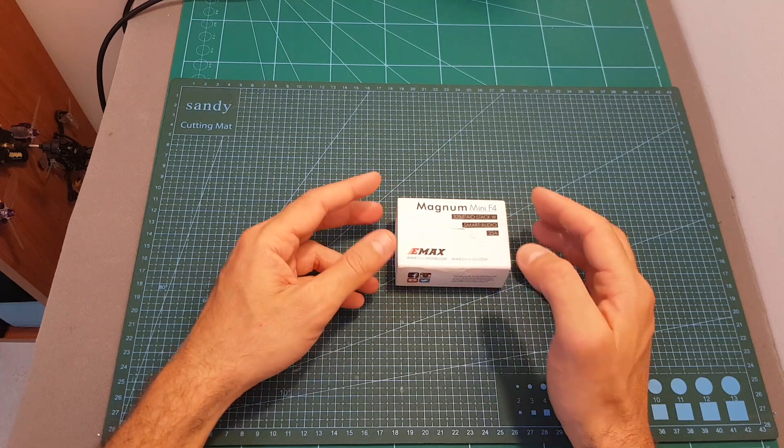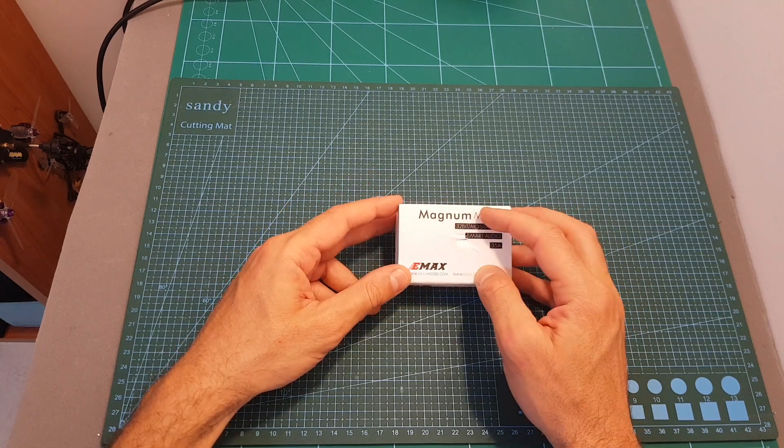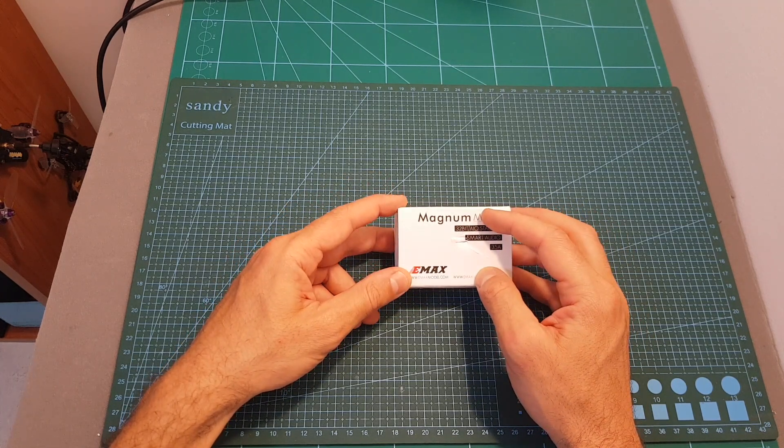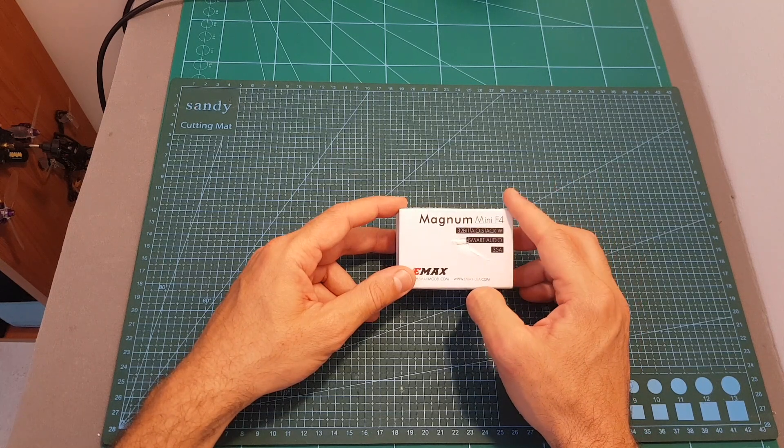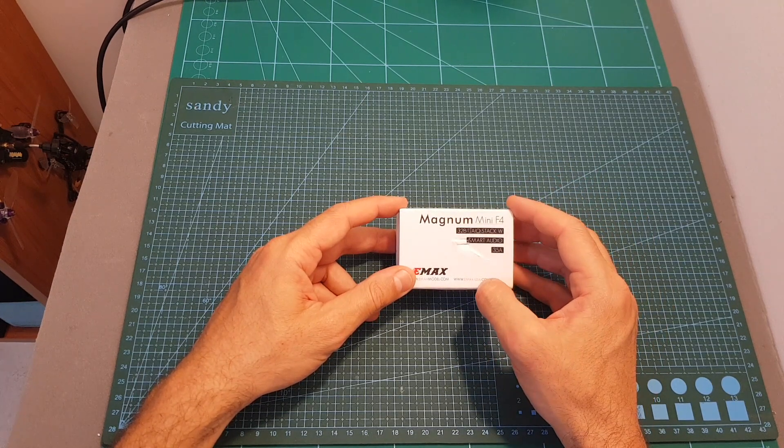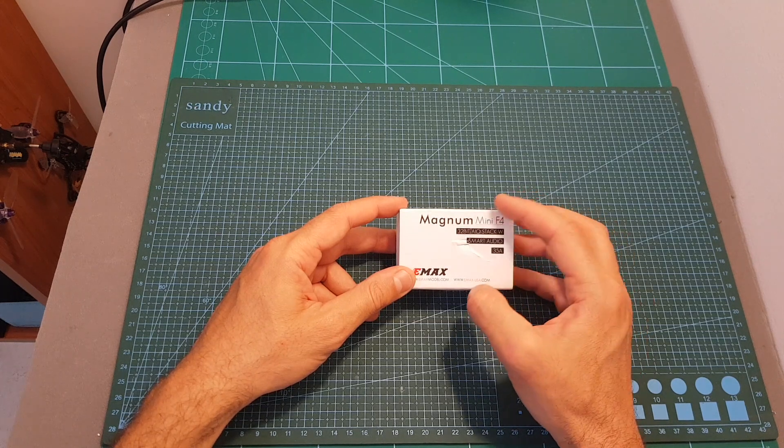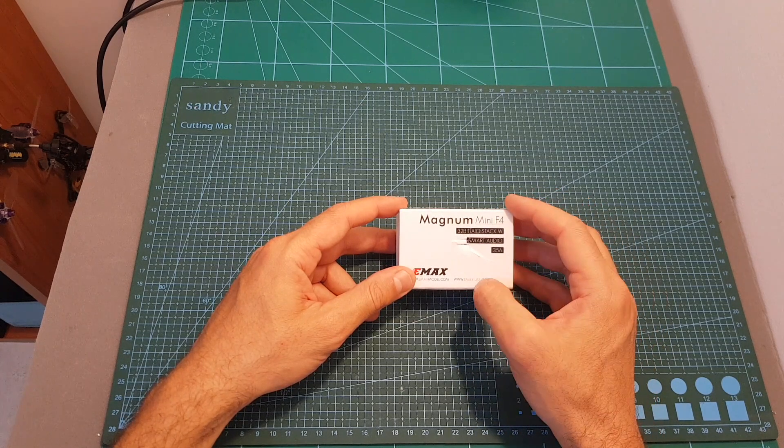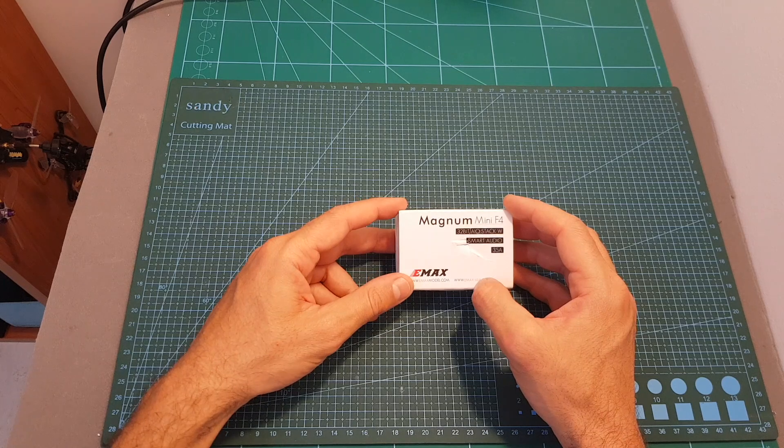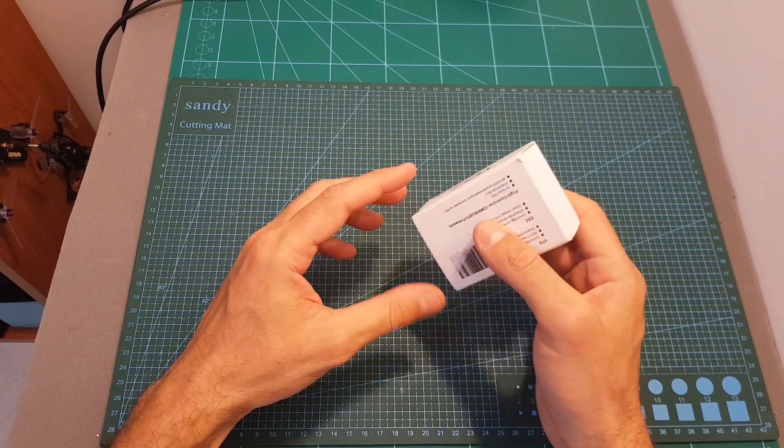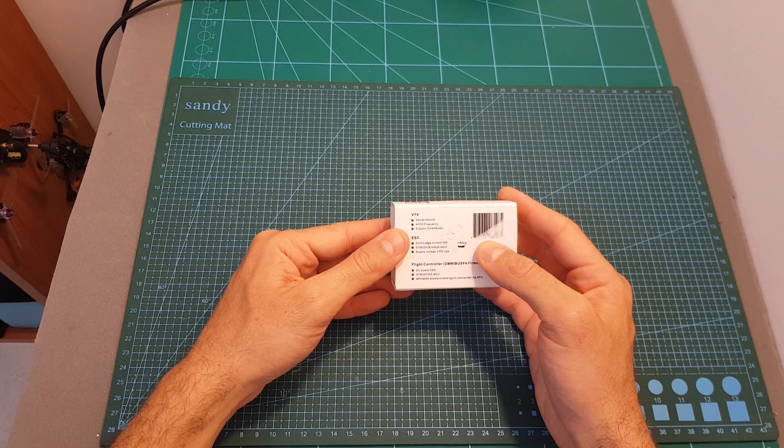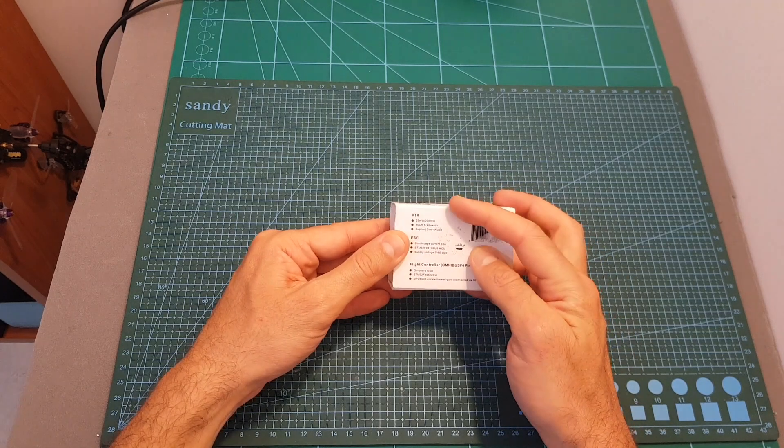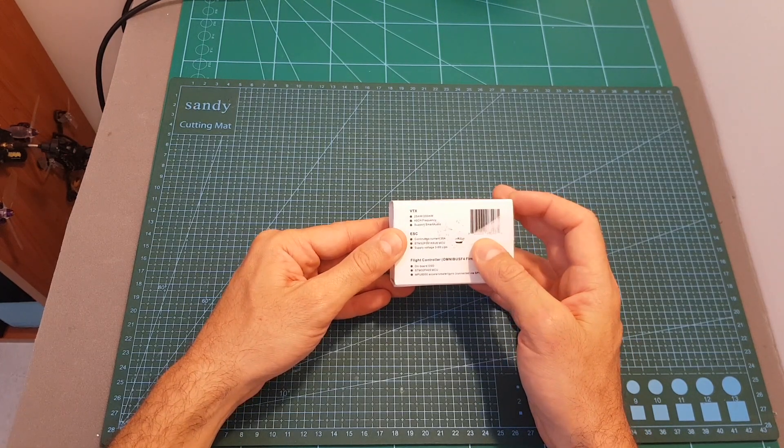Now this upgraded unit features a 32-bit 4-in-1 35A ESC that supports up to 6S LiPo batteries which sounds on paper at least pretty great, and in addition the F3 flight controller was upgraded to an Omnibus F4 flight controller. In addition, now this stack comes also with a VTX. It has a selectable output strength of 25 and 200 milliwatts and supports smart audio.